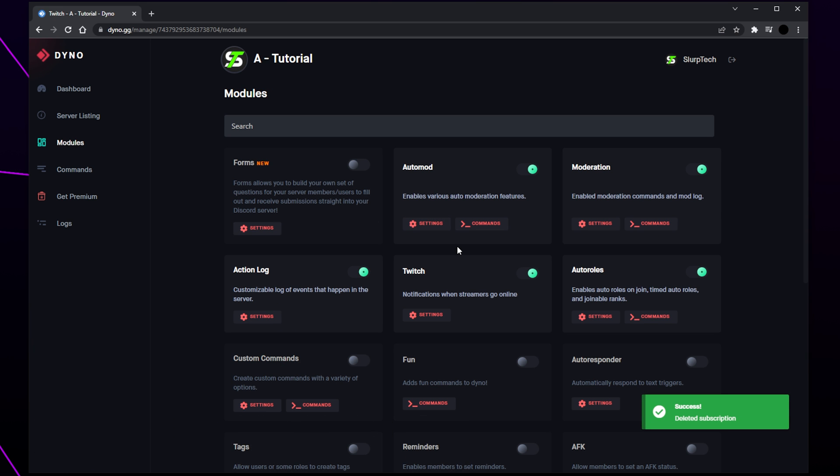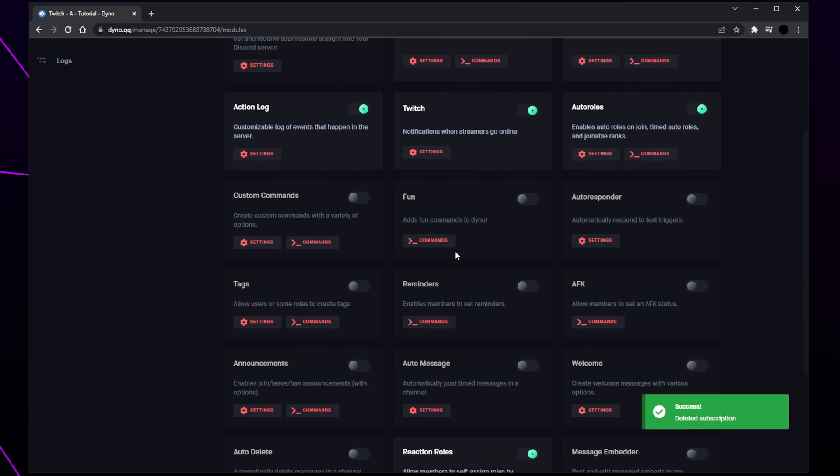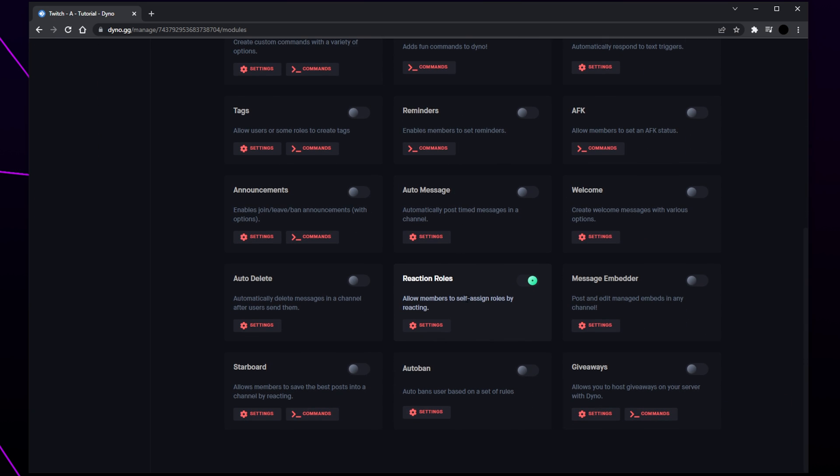Next we will be setting up reaction roles with Dinobot. There are three primary types of reaction roles: verification, self-assignable, and color. Verification roles give a role that grants access to the entire server. Self-assignable roles allow a member to have multiple roles at once — typically the roles customize what channels the member can see. Color roles will only allow a member to have one role at a time, typically for colors or other cosmetic purposes, and will only change the color of the member's name in your server.